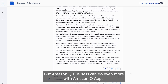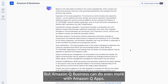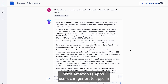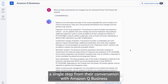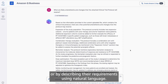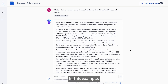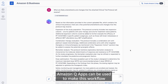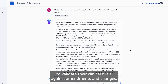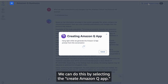But Amazon Q Business can do even more with Amazon Q Apps. With Amazon Q Apps, users can generate apps in a single step from their conversation with Amazon Q Business, or by describing their requirements using natural language. In this example, Amazon Q Apps can be used to make this workflow reproducible so other researchers can use the same technique to validate their clinical trial protocols against amendments and changes.